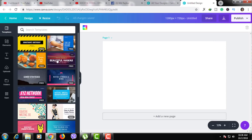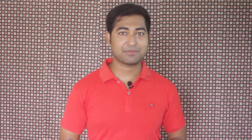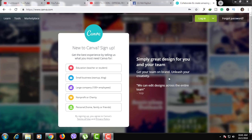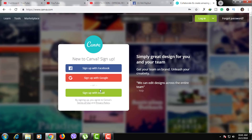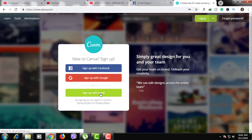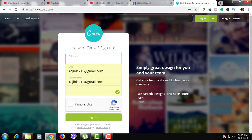Canva has built-in templates. You can save your own templates on Canva's website. You can go to canva.com and create a free account. It is better to create a personal account. You can sign in with your Facebook, Google, or email to log in.